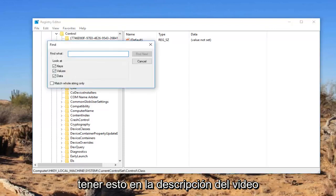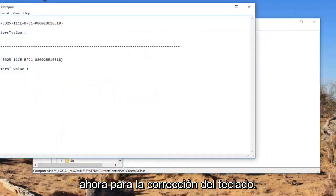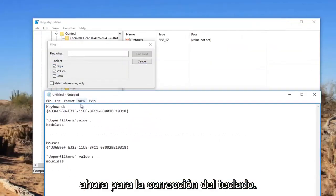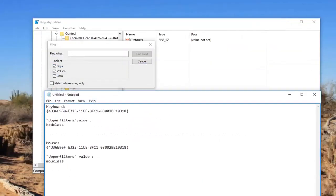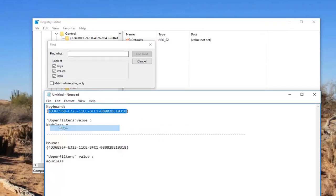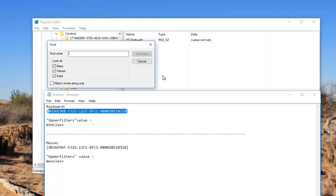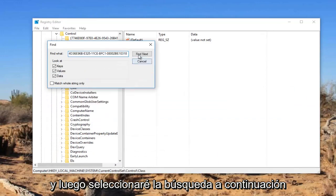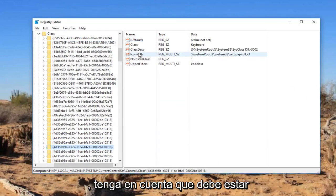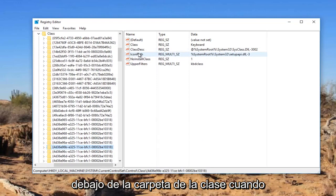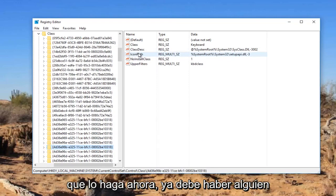Now I'm going to have this in the description of the video. Now for the keyboard fix, I'm going to be pasting this in directly into this find what field. So I'm just going to copy this. And then I'm going to select find next. Please keep in mind you should be underneath the class folder when you initiate the search. It's very important you do that.